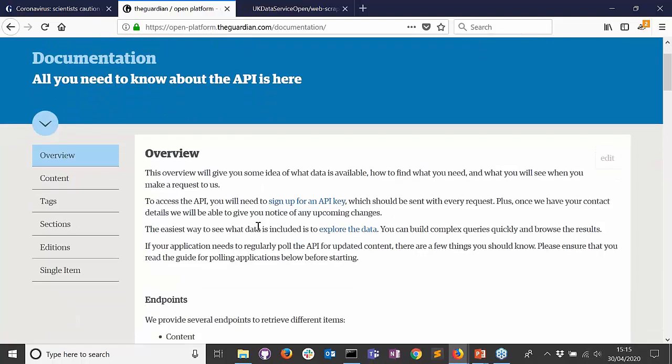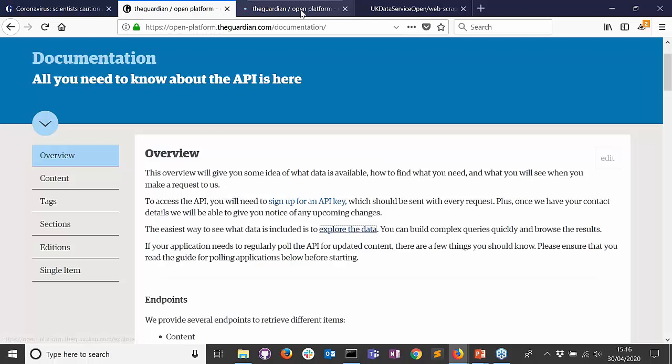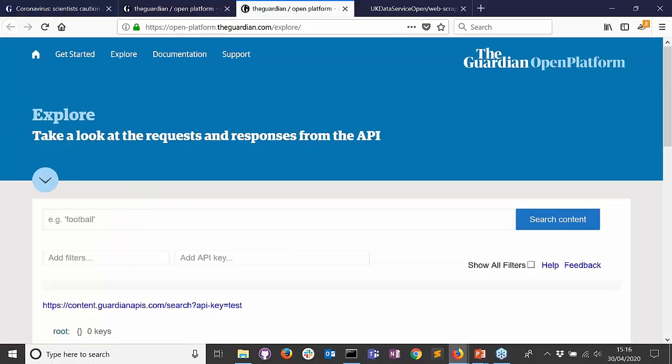The Guardian has built an API — an online database storing all information about its articles, including text, images, videos, and links. It makes most of that available through its API. In some cases, the API allows you to explore data without writing any programming code or registering. The Guardian lets you explore available data through a little user interface.